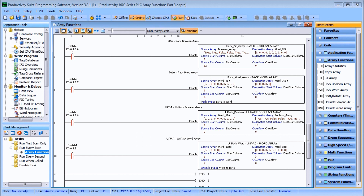In this video we'll look at the Pack Boolean Array, Pack Word Array, Unpack Boolean Array, and Unpack Word Array. This will conclude all of the array functions within our Productivity 1000 PLC, and for the most part all of these instructions we've been talking about also apply to the entire Productivity series.